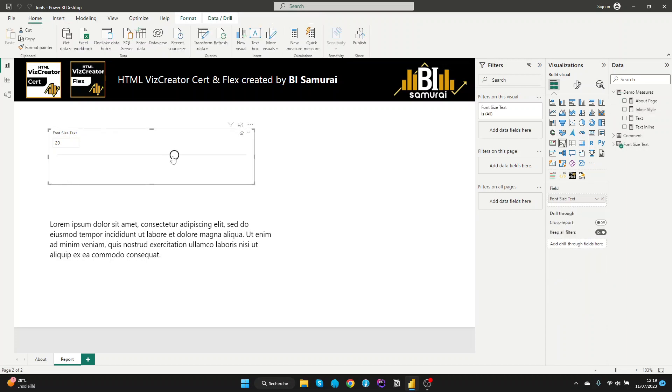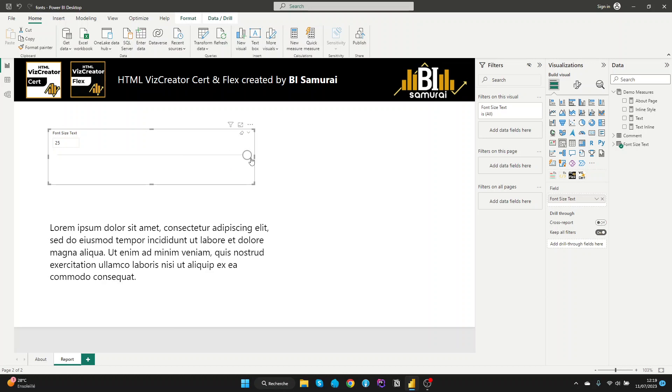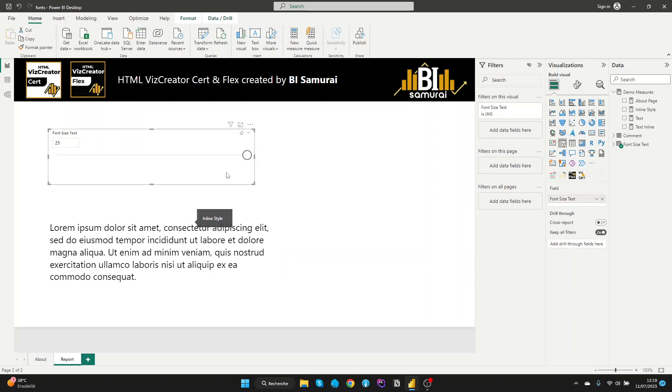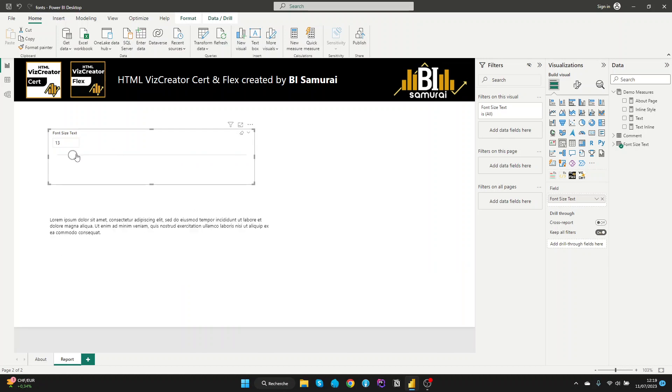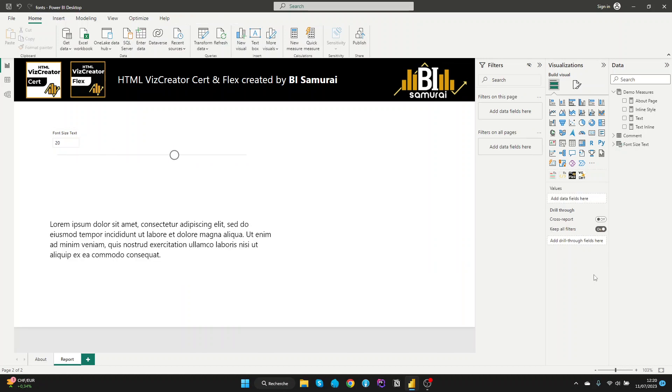And let's open it to 25. And the text is easily changed by using this slider. Now let's go to the second method by using the HTMLVisCreatorFlex.